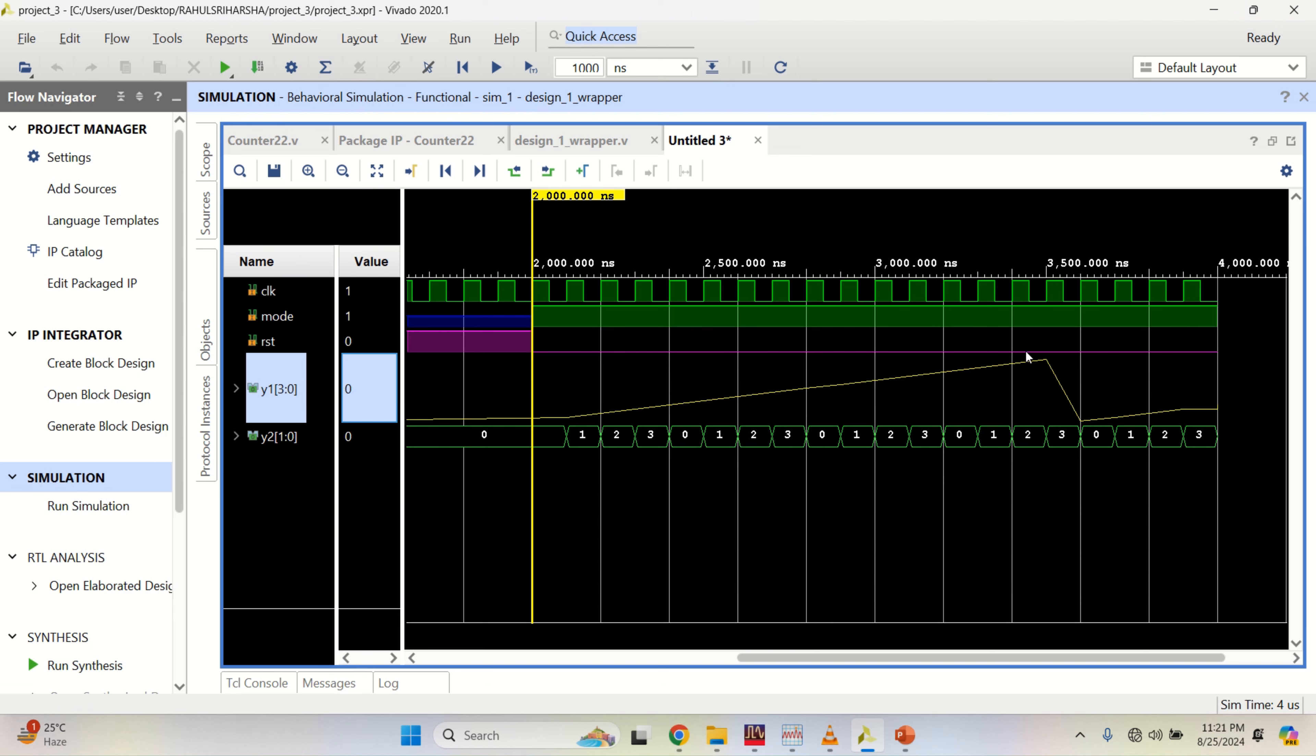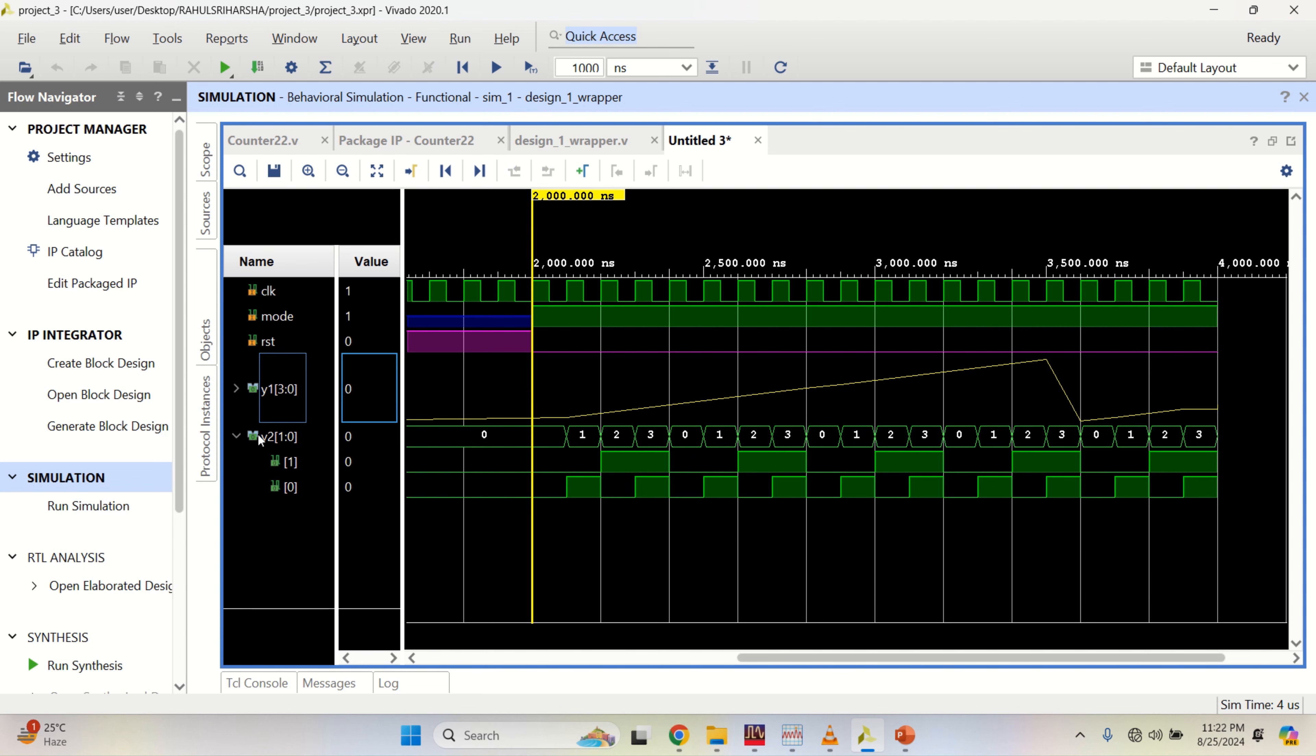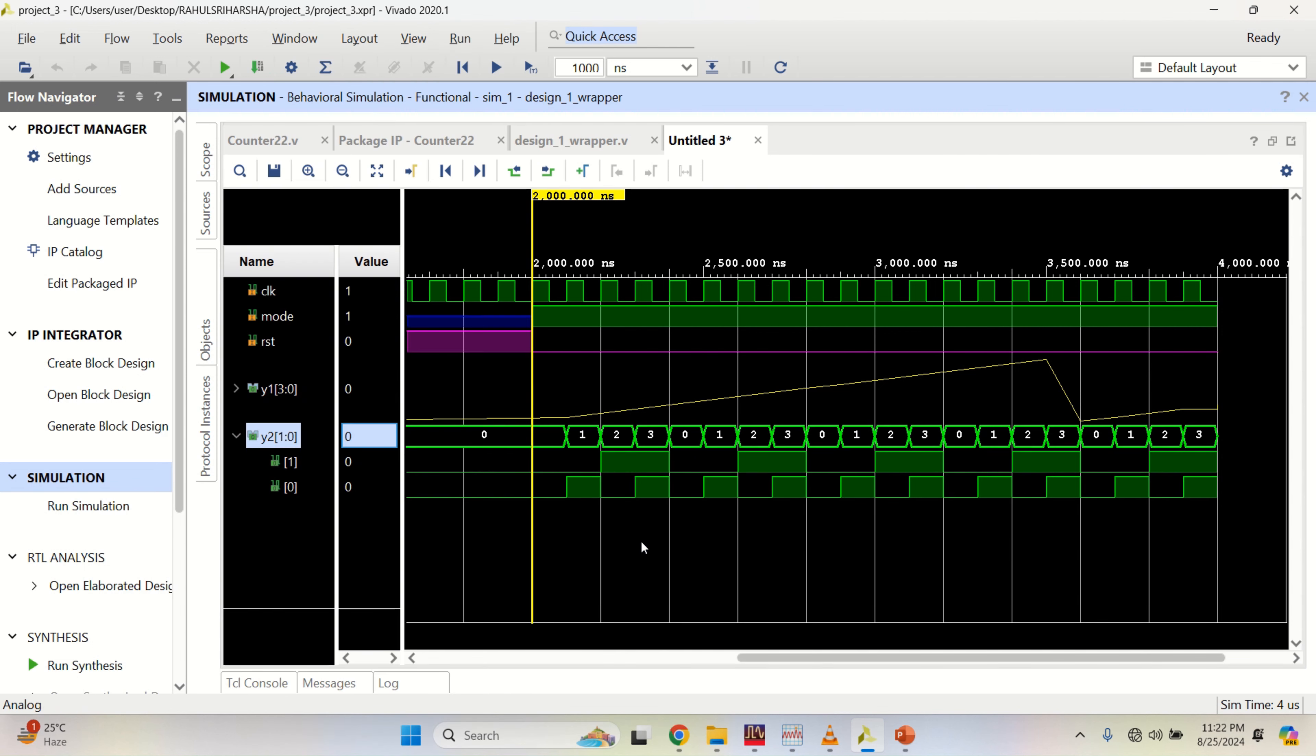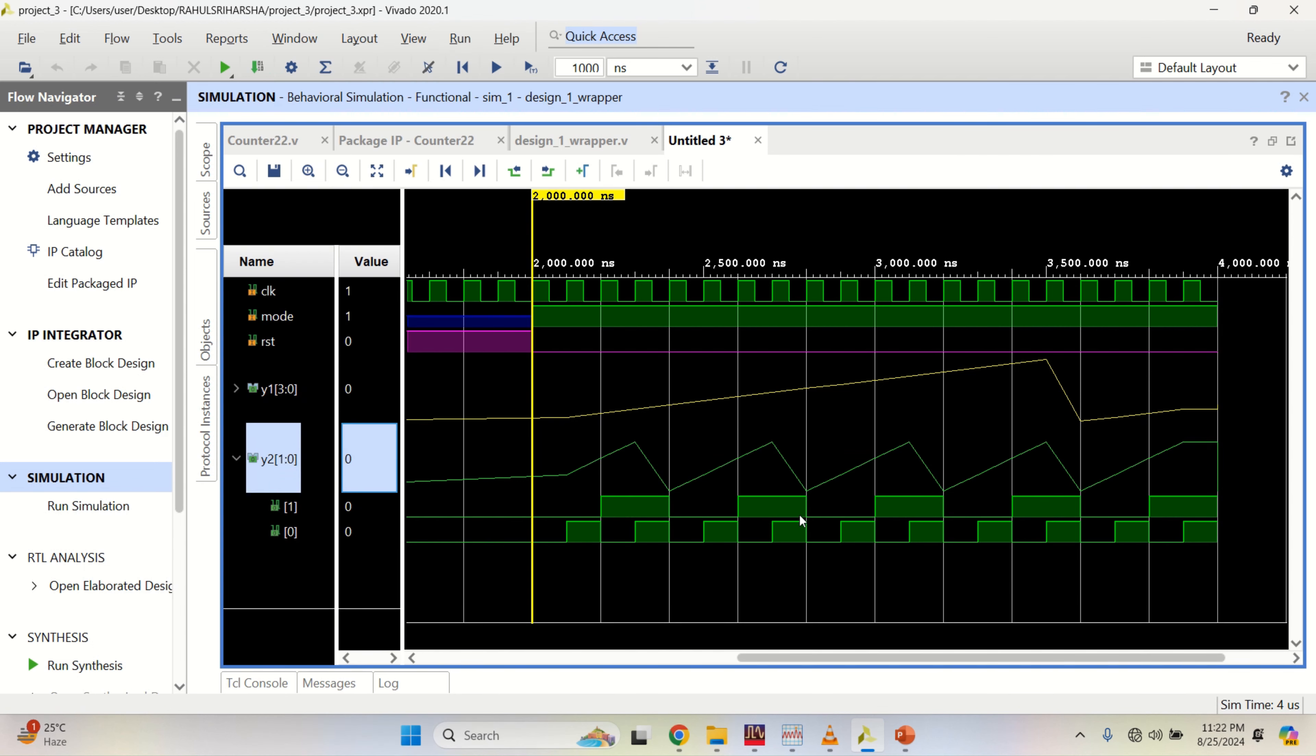It is linearly incrementing up to maximum of 15, 0 to 15 because it is a 4 bit counter. Here, it is a 2 bit counter. Similarly, you can change the waveform to analog. Here you can see, it is counting from 0, 1 up to 3 and falling again.